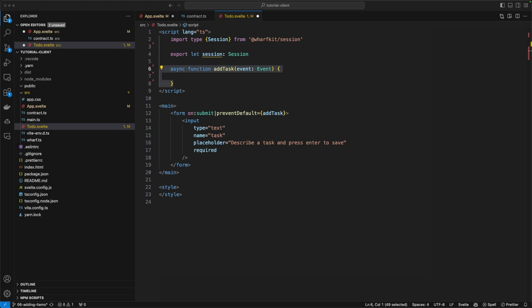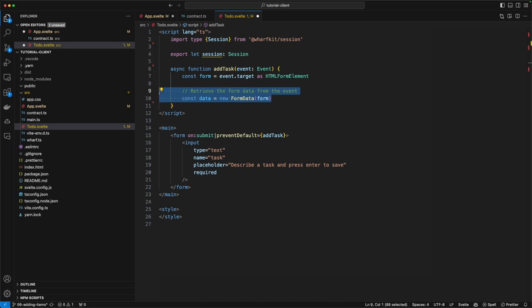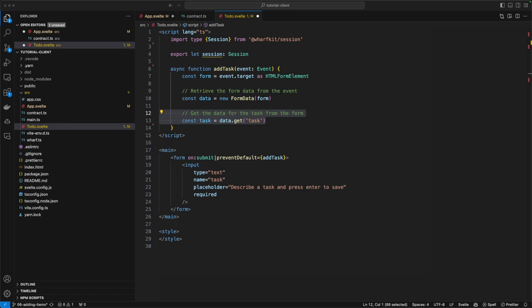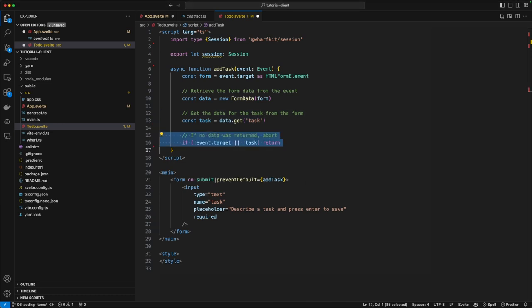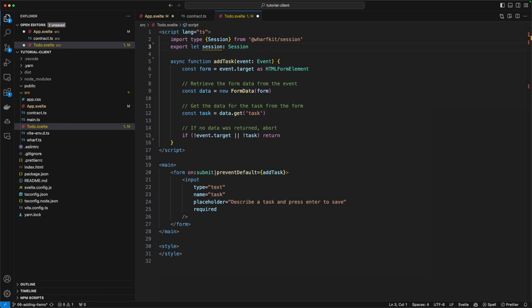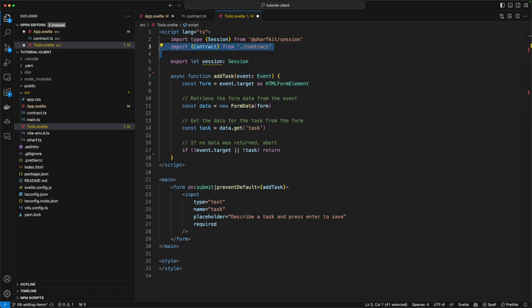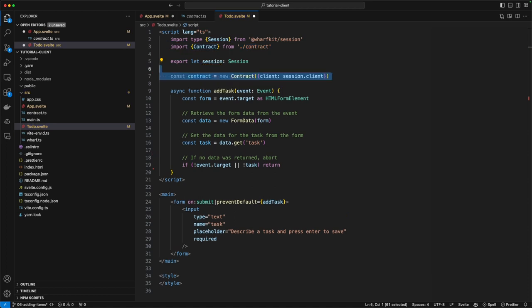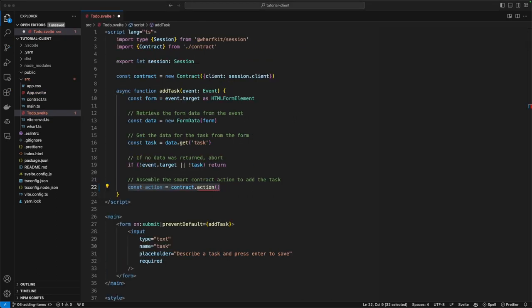The addTask function is going to be an asynchronous call that accepts an event. We know that the event target is going to be an HTML form element, which is what we'll use to get the values out of it. We'll use the FormData class, pass in the form to extract the data, then get the form field value of task. If we didn't end up with an event target or a task, we're just going to return. At this point we have the data the user entered, and it's time to assemble the smart contract action. We'll import the contract from our new contract file, instantiate the contract, and pass in an API client — luckily the session has an API client already configured that we can use.